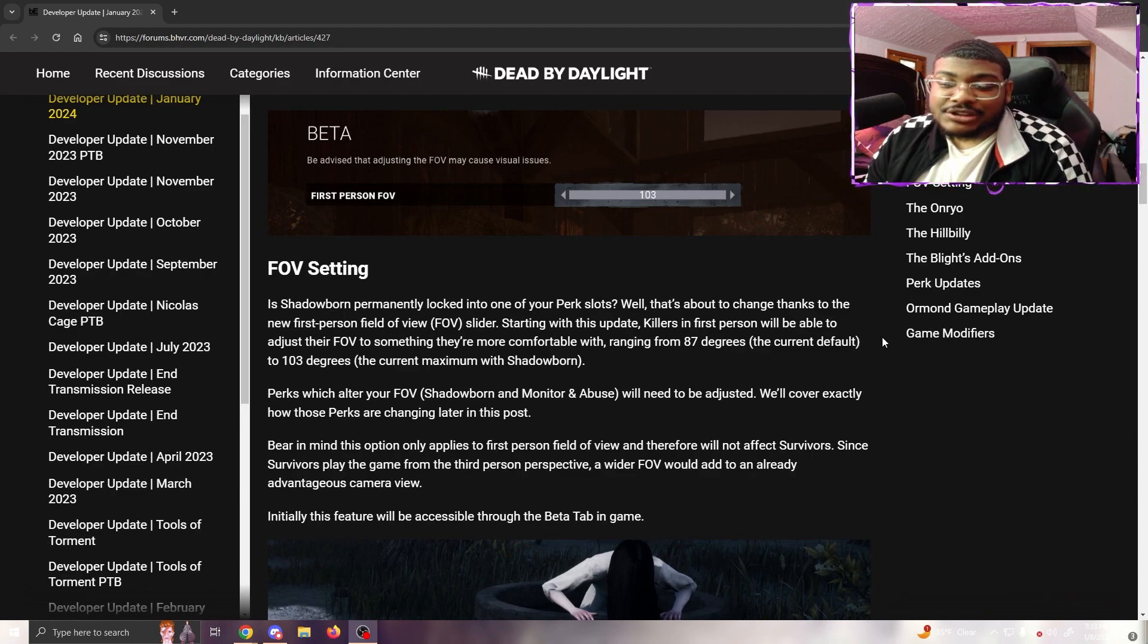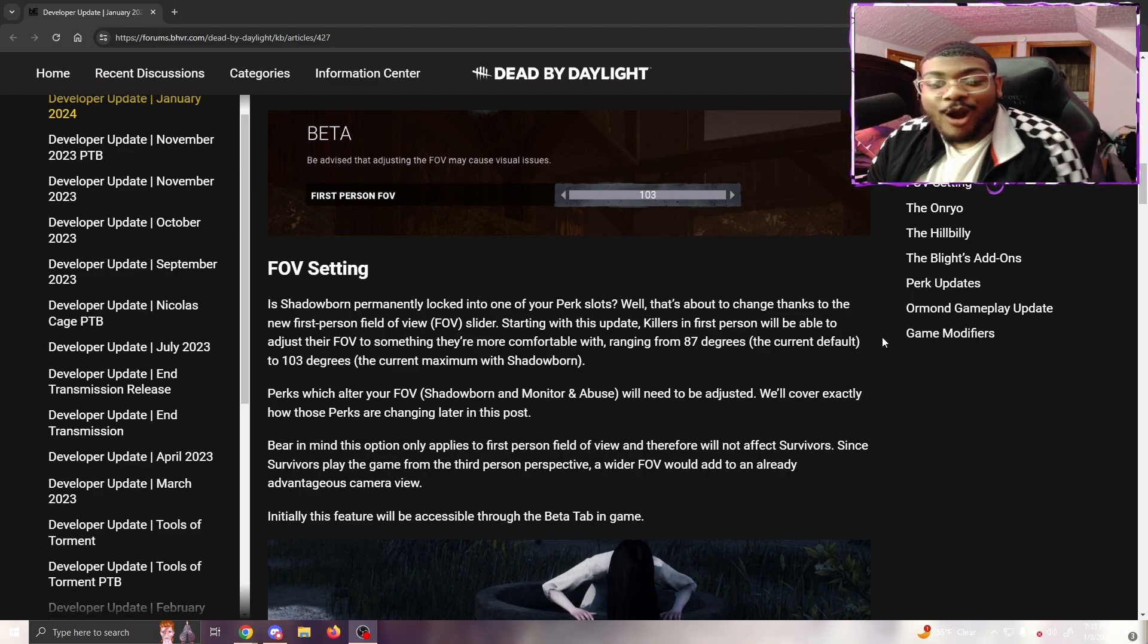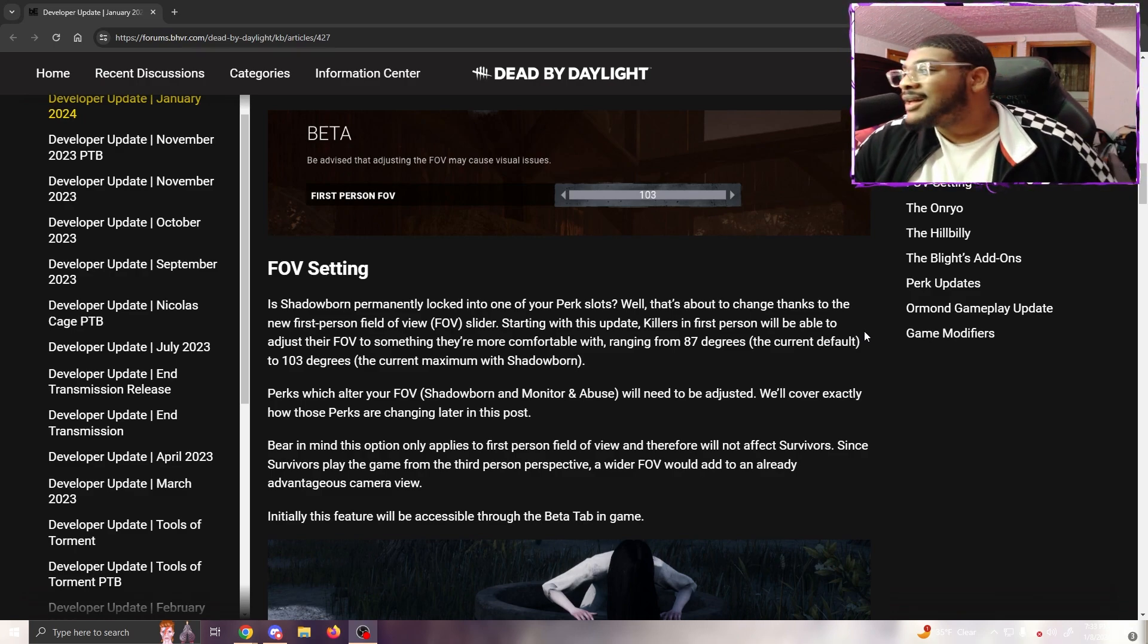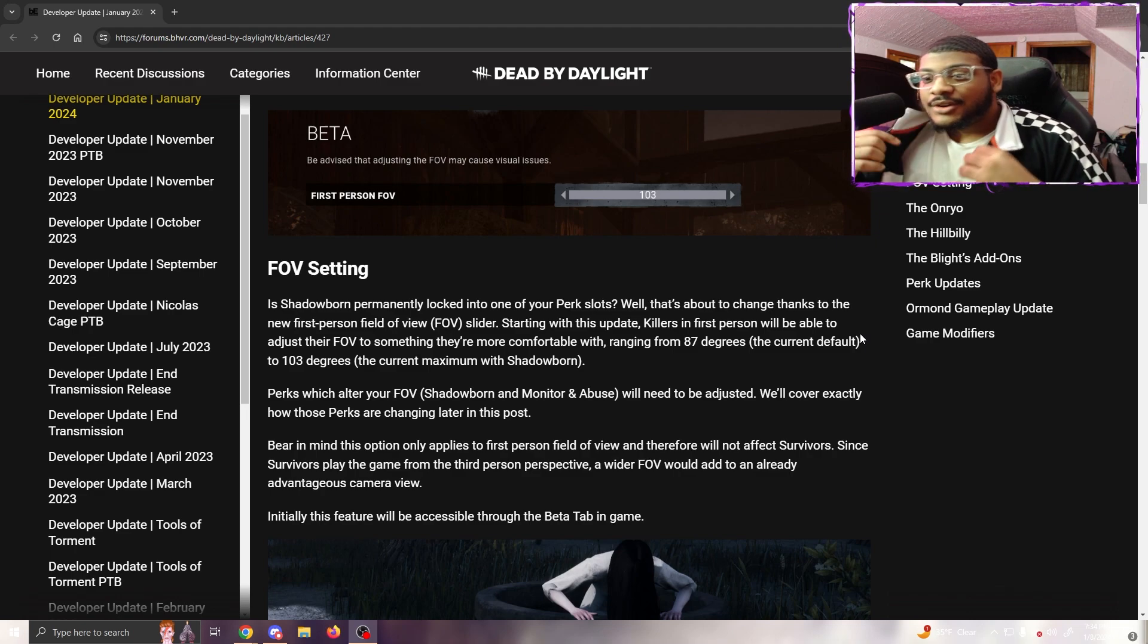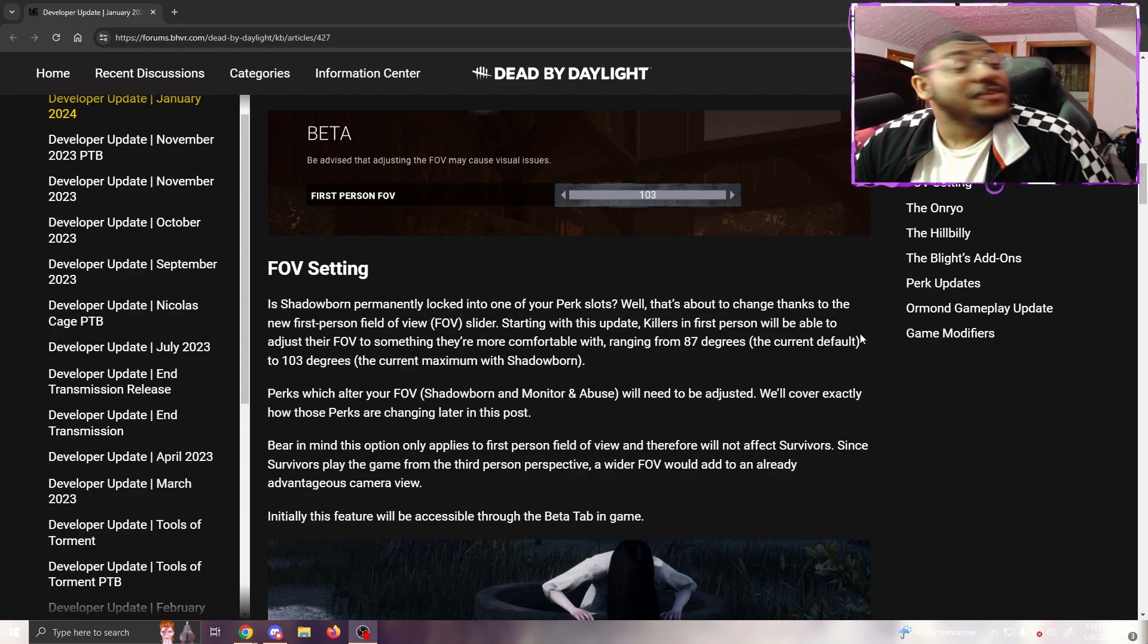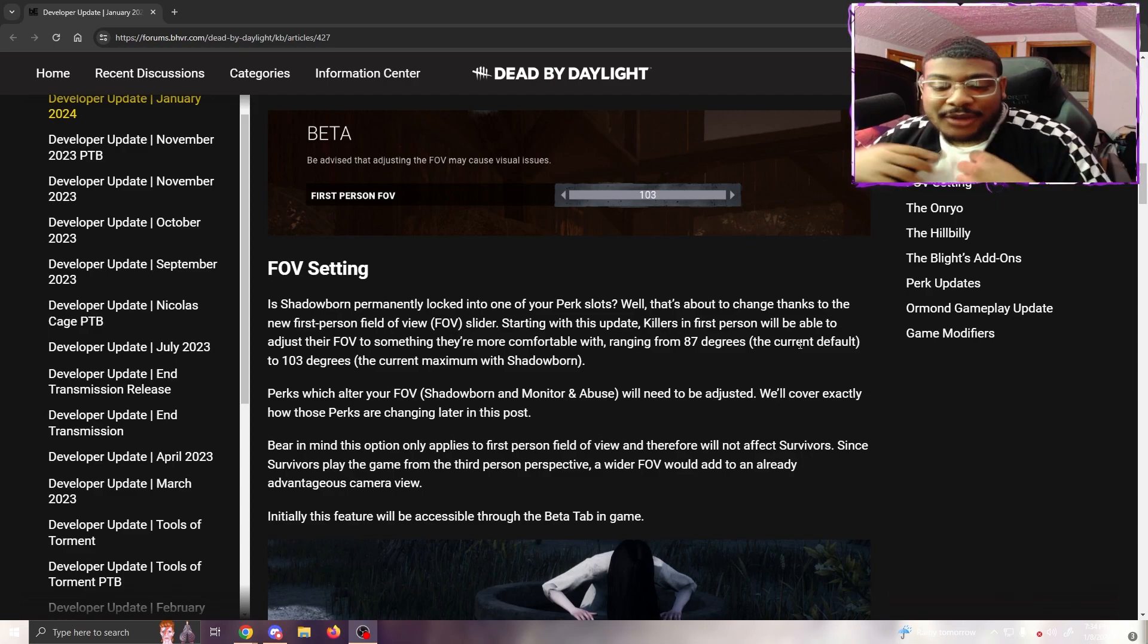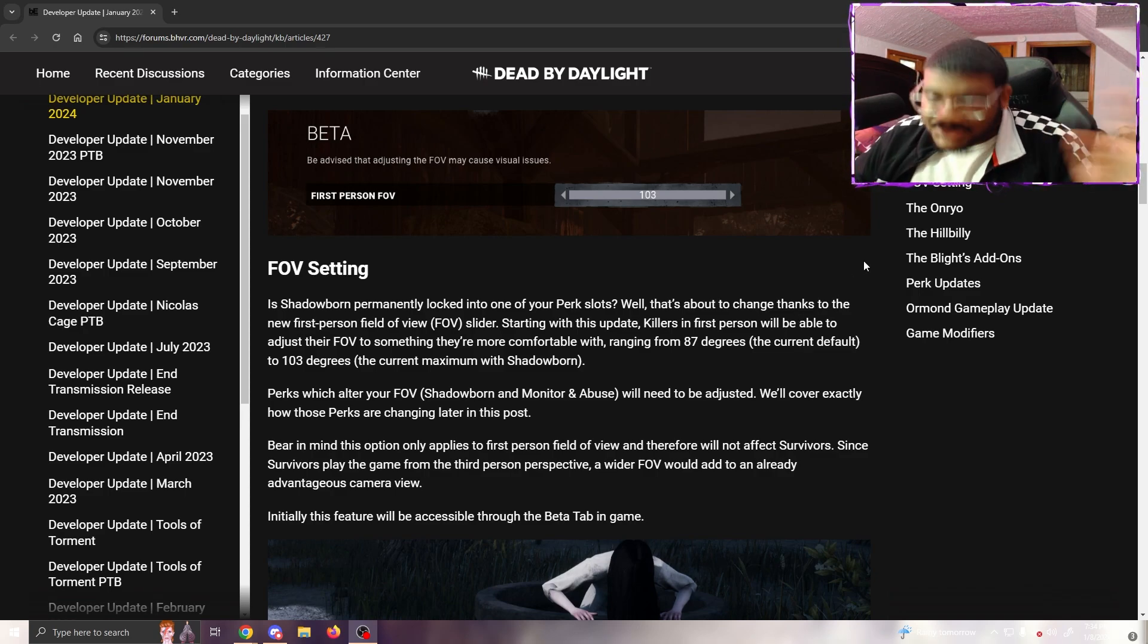Perks that affect your FOV - Shadowborn and Monitor & Abuse - will also need to be adjusted. We cover exactly how those perks are changing later in the post. Bear in mind this option only applies to first-person field of view and therefore will not affect survivors, since a wider field of view could add to the already advantageous camera view. For people who don't use Shadowborn and Monitor & Abuse consistently, do you guys see yourself moving the FOV up? I feel like I've been playing this game for so long, the thought of increasing my FOV kind of feels like it might make me play worse.